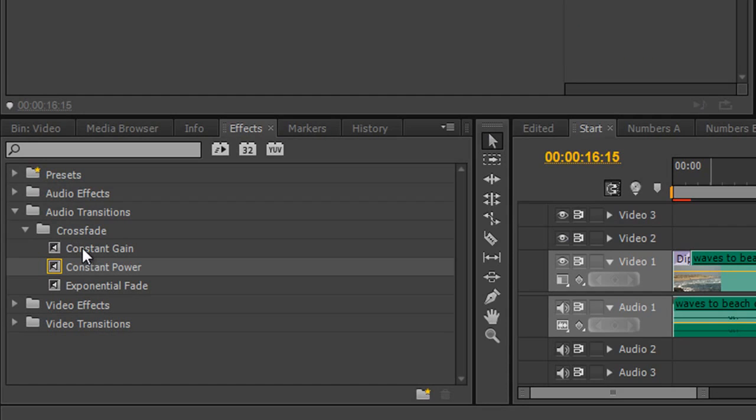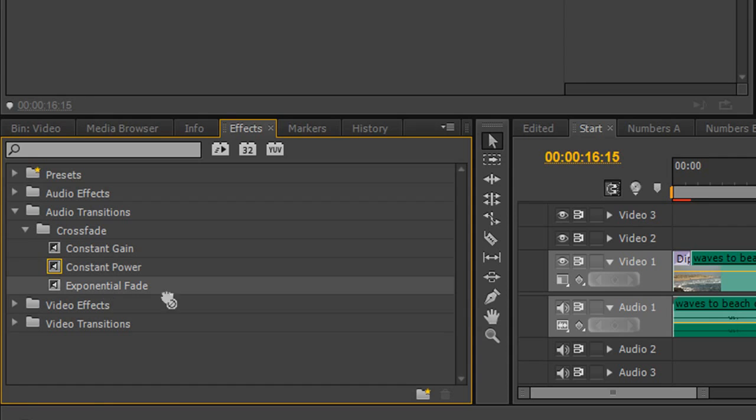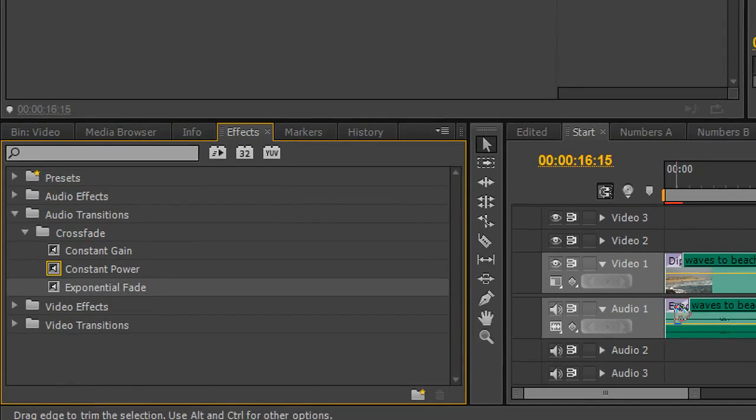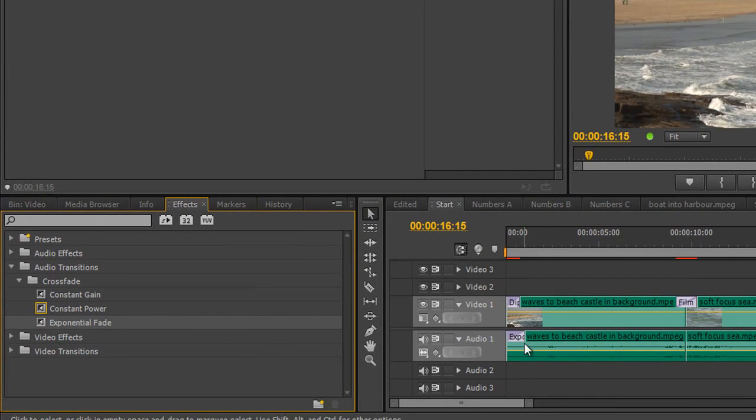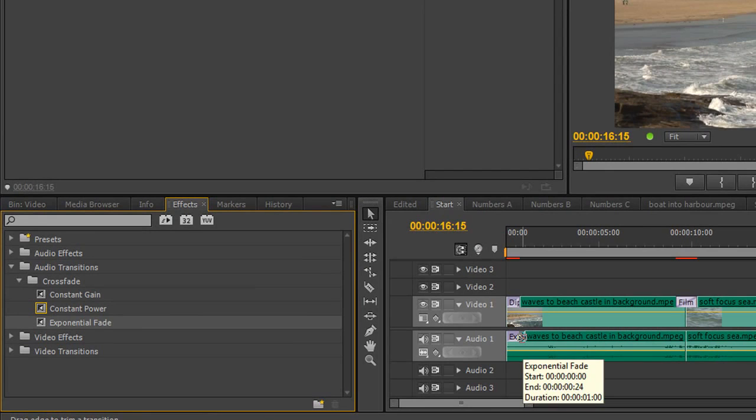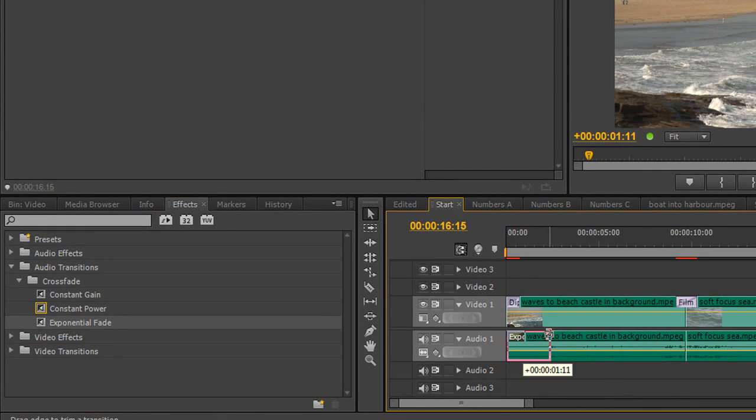You've got something called constant gain, constant power, and exponential fade. Now, I use exponential fade at the beginning and at the end of a timeline. So when you drag exponential fade in onto the audio track, obviously, it's going to fade the track in in a nice way.